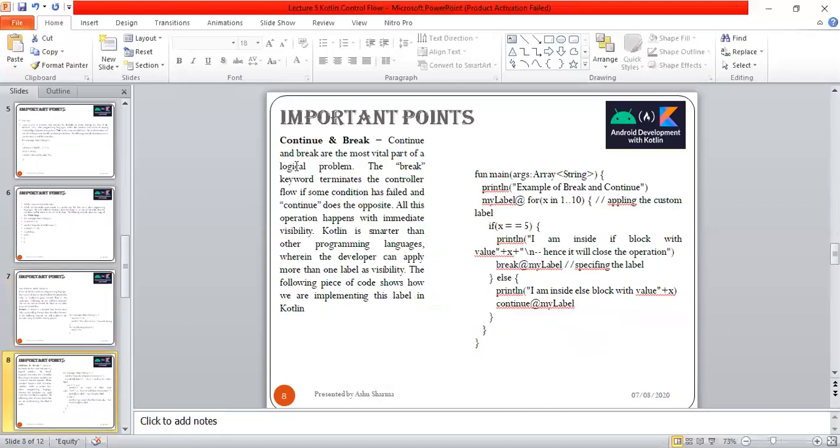Next, continue and break are the most vital parts of a logical problem. The break keyword terminates the control flow, as we generally see in C programming and switch. The break keyword terminates control flow if some conditions have failed, and continue is the opposite.